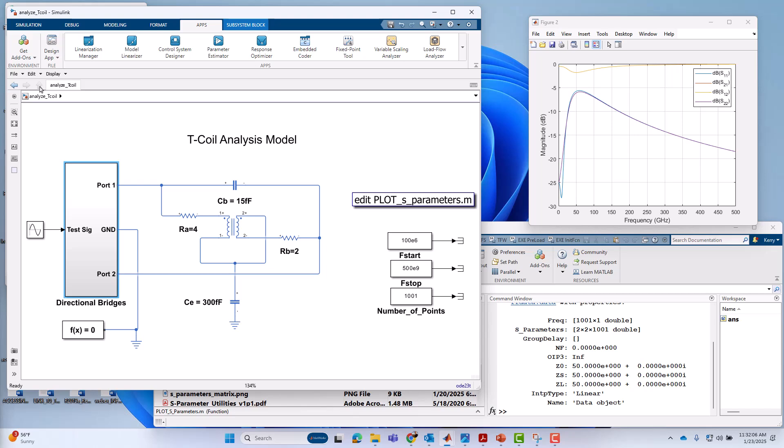So this is a great technique either to use by itself or in combination with other measurement techniques just to make sure that you're getting measurements that you trust. Okay, that's all I have today on the topic of S-parameter measurements and making them using linear analysis. Thank you for tuning in. Until next time.